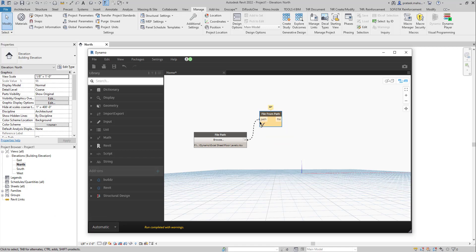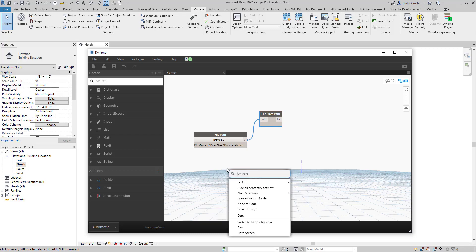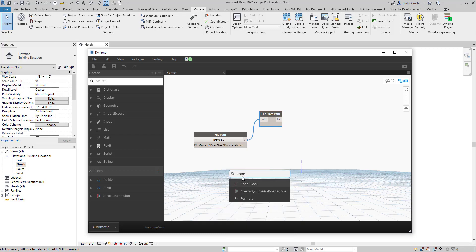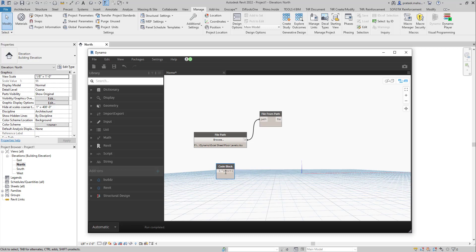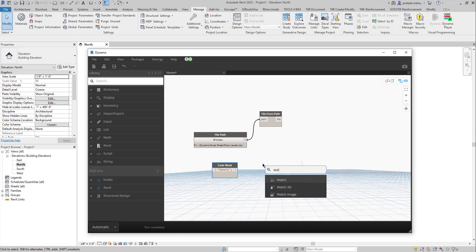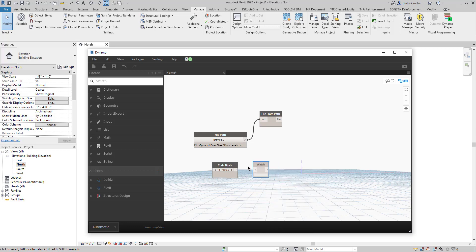Now add a Code Block and type the sheet name — "Sheet1". Also add a Watch node so we can see what's going on. As you can see, it's showing the output.